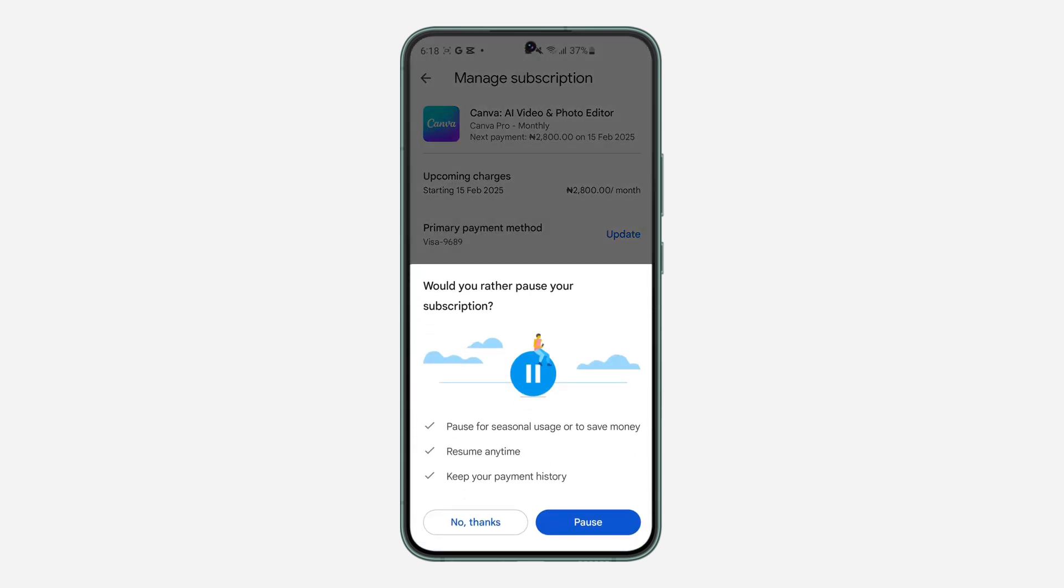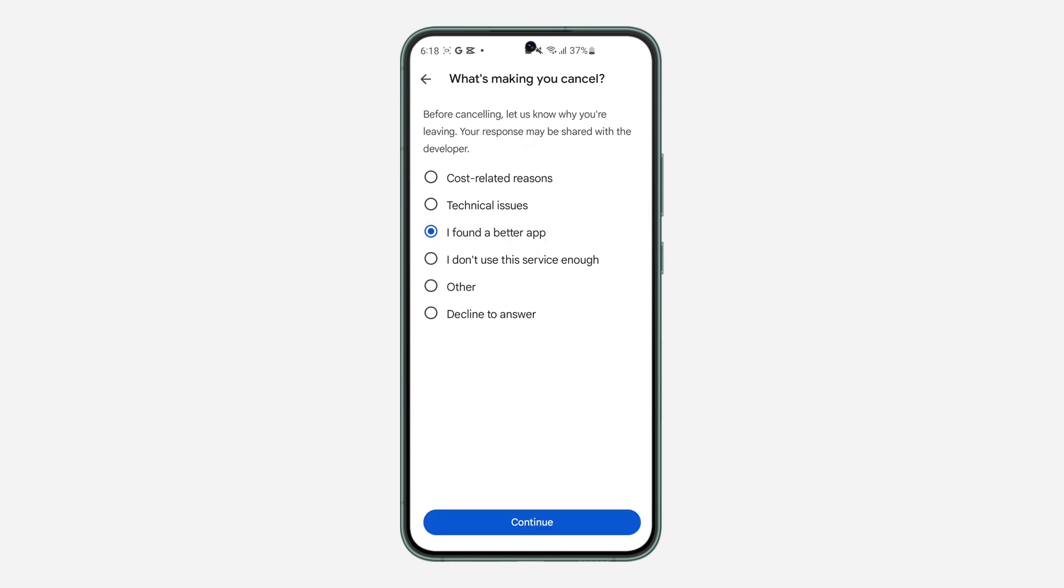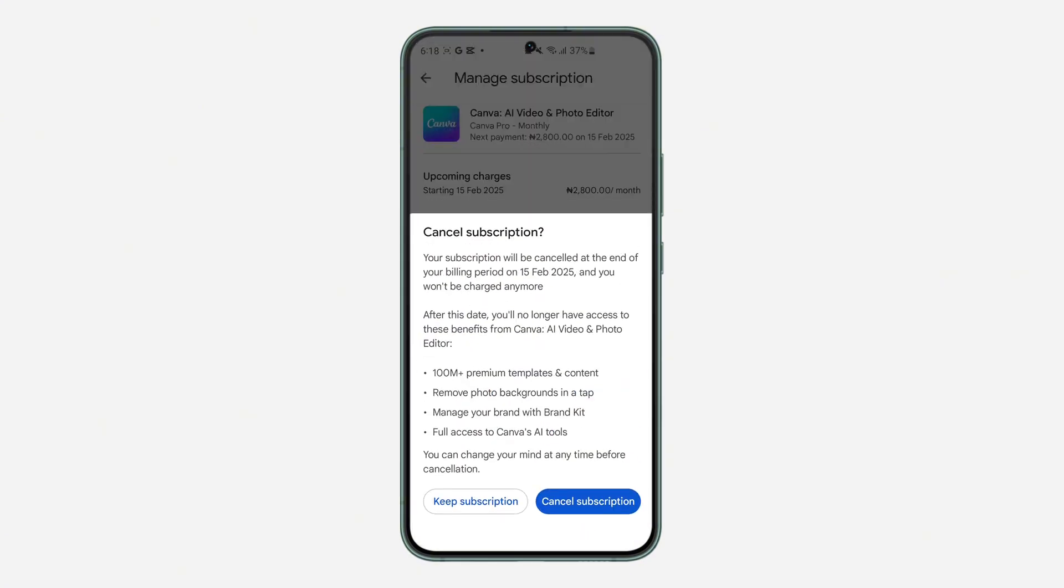Once you click on Cancel Subscription, click on No Thanks. And now select the reason why you want to cancel the subscription. And once you select the reason, click on Continue.